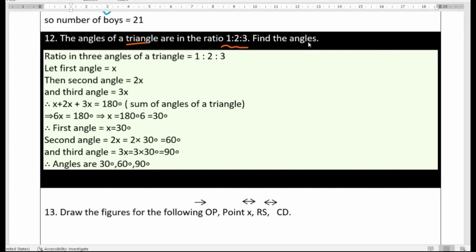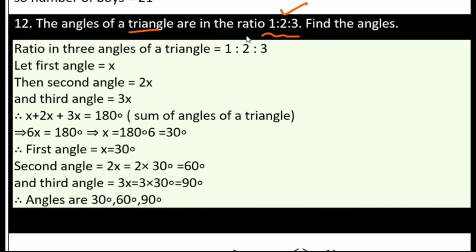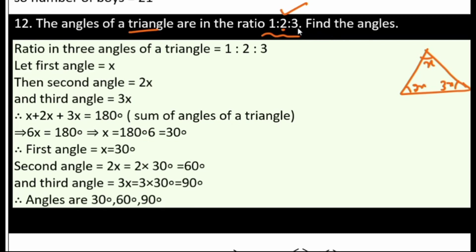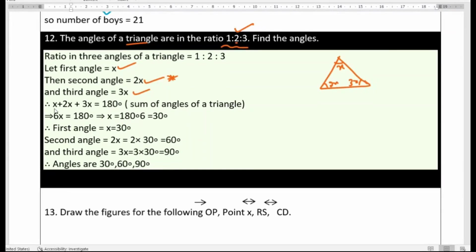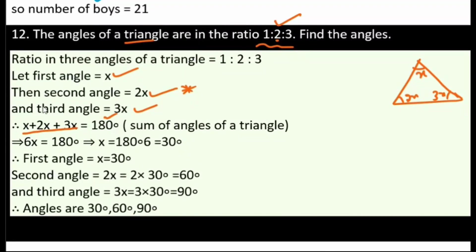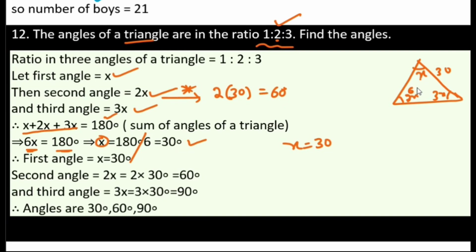Twelfth question: the three angles of a triangle are in the ratio 1:2:3. Let the angles be x, 2x, and 3x. Since the sum of angles in a triangle is 180 degrees: x plus 2x plus 3x equals 180, so 6x equals 180, giving x equals 30 degrees. First angle is 30, second is 2 into 30 which is 60, and third is 3 into 30 which is 90 degrees.